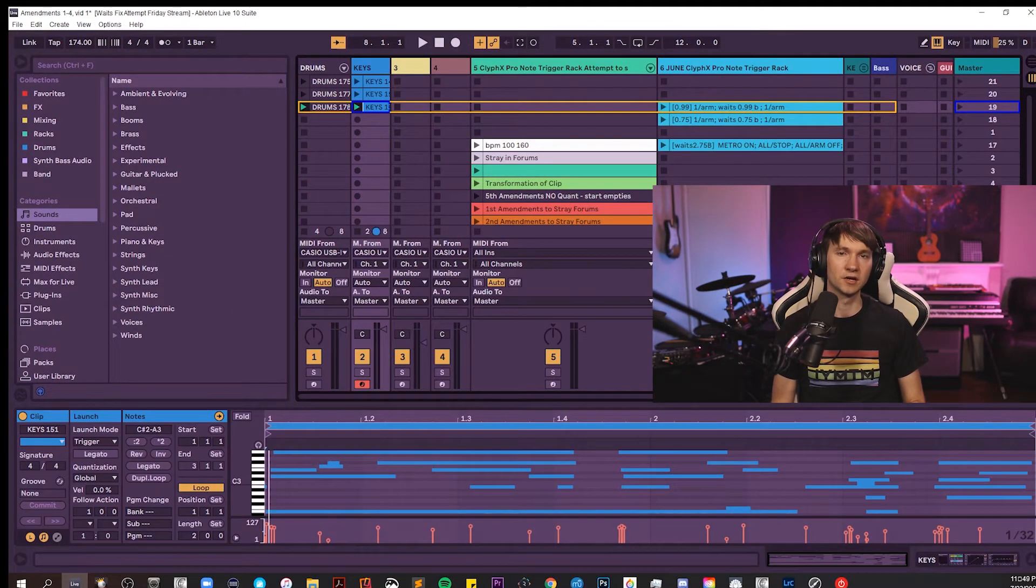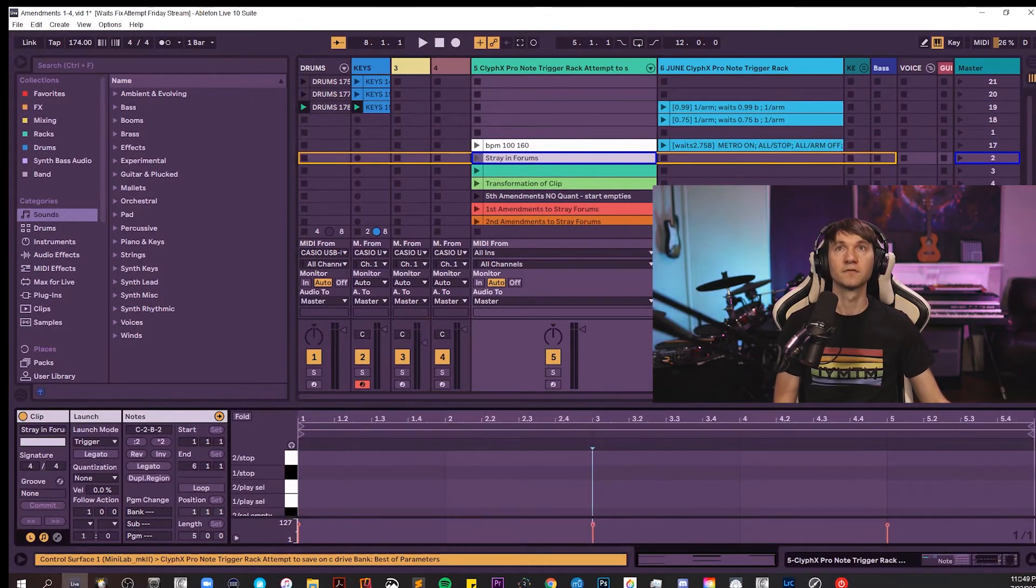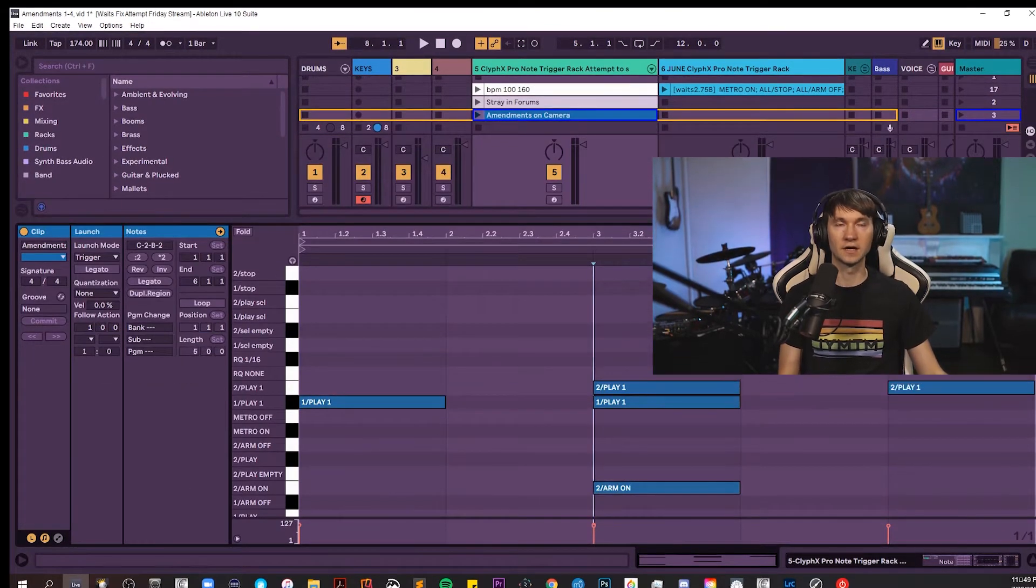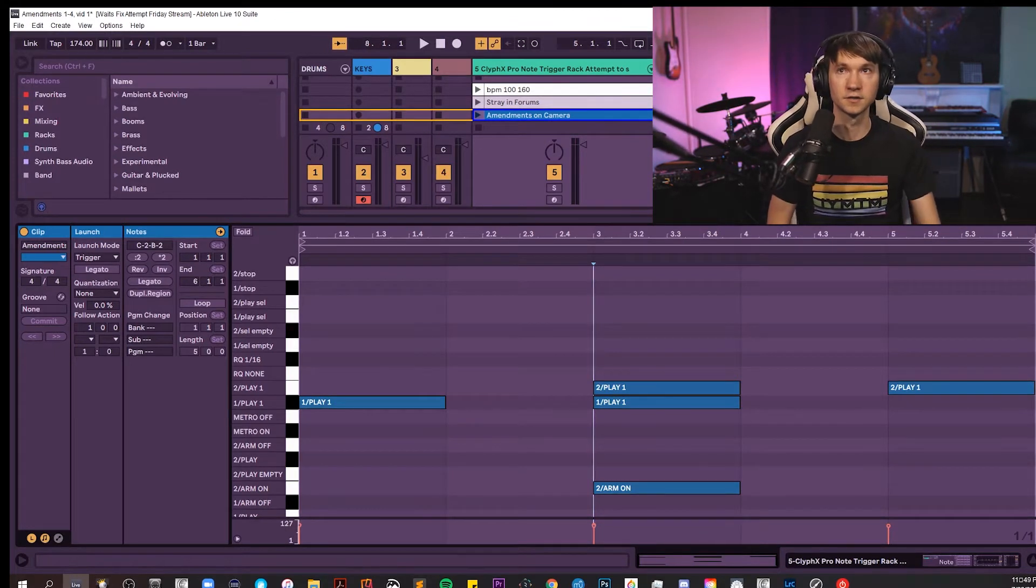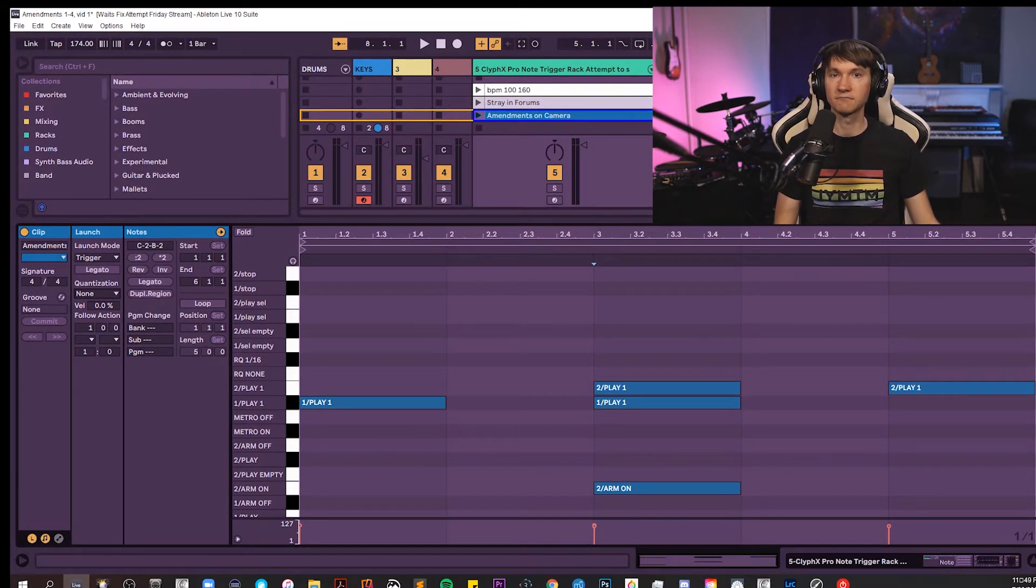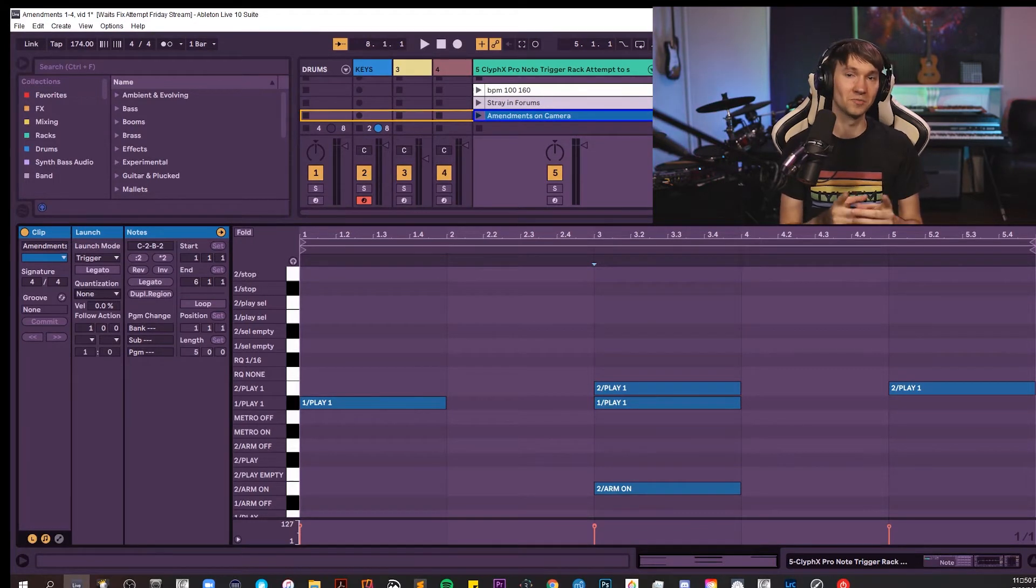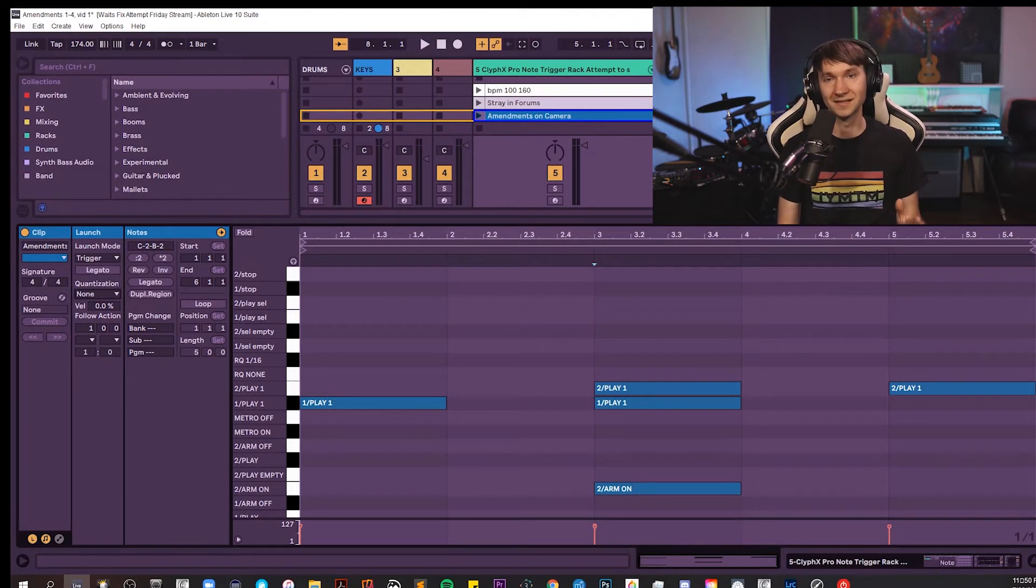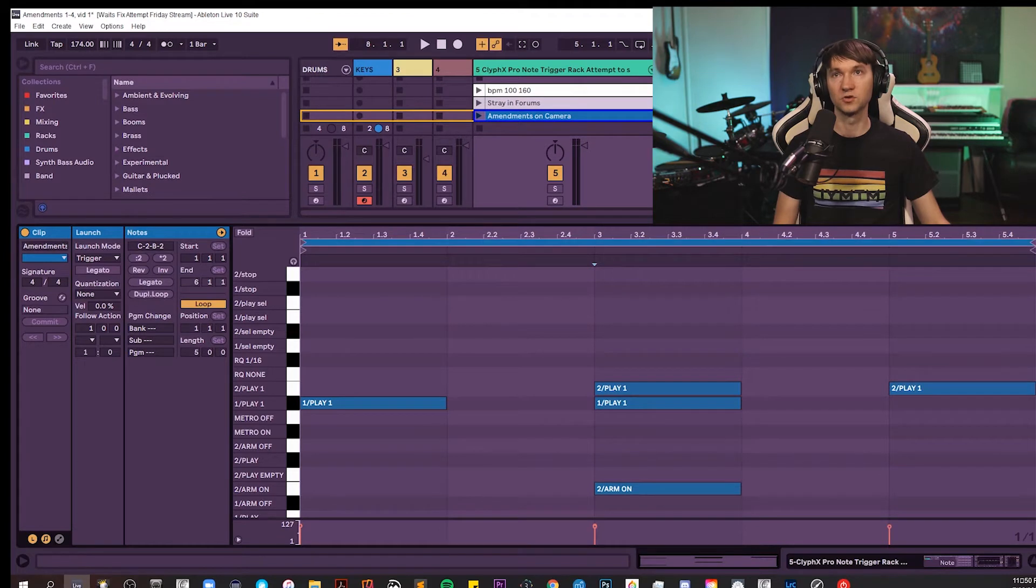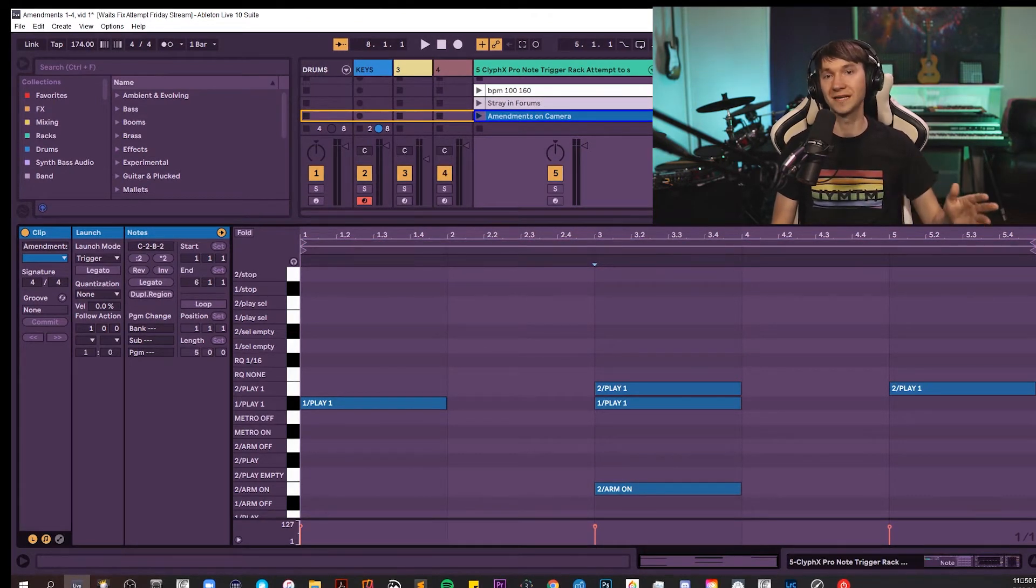Let's set this clip to have a quantization of none, yet set our global quantization to one bar. So here we have what you were given in the forums from Stray, and quantization is set to none, global quantization, one bar. And that being the case, instead of starting the recording process on bar one beat one, the recording requires a one bar count-in that's initiated on bar one beat one. So on bar two beat two, that's where the actual recording begins. We also want to make sure that loop is off.